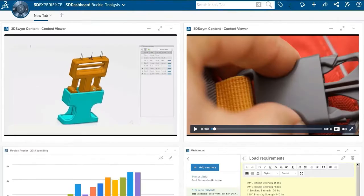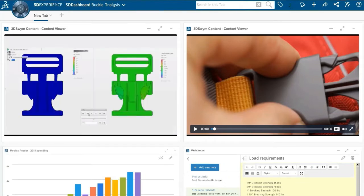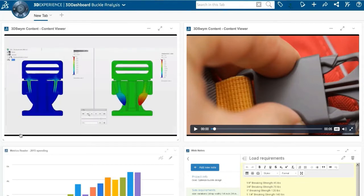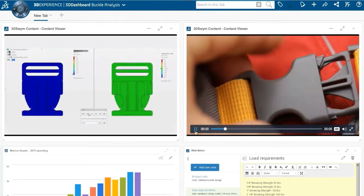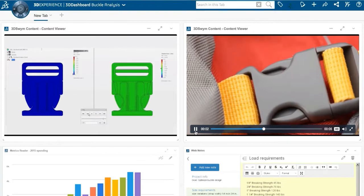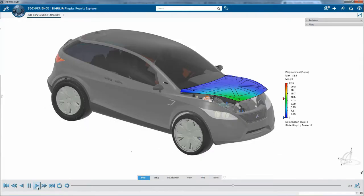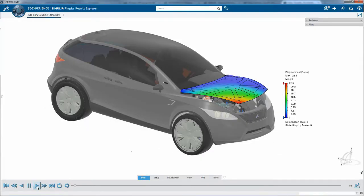Powered by 3DEXPERIENCE platform, Structural Performance Engineer offers full engineering traceability for highest quality as well as cloud computing to reduce hardware dependencies and foster product innovation.